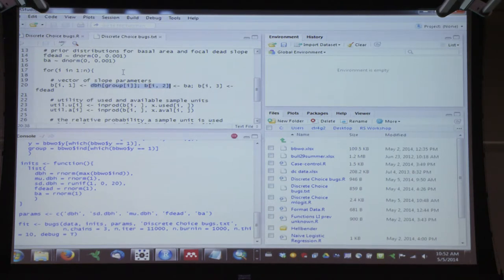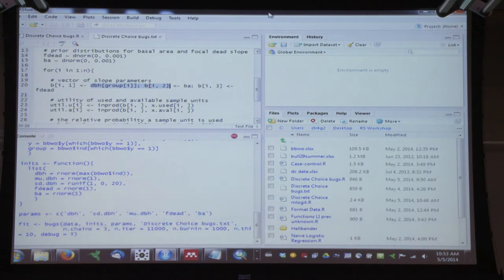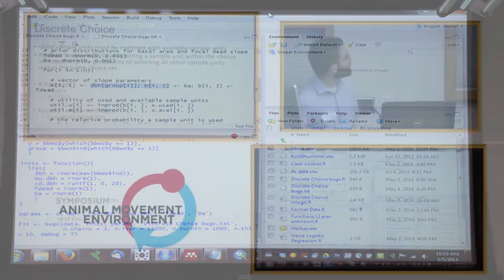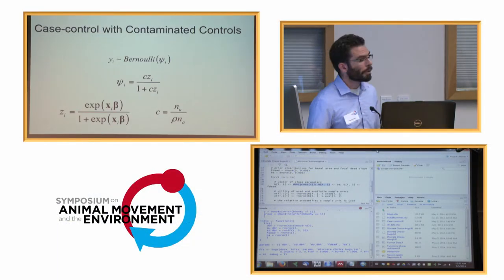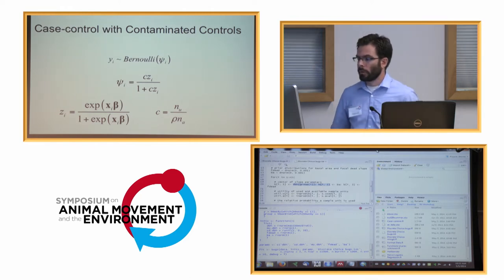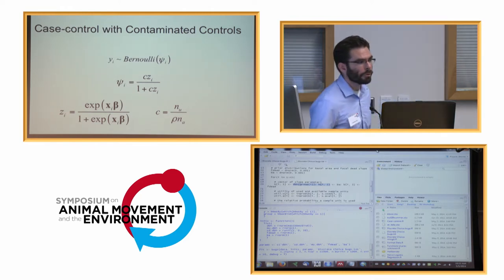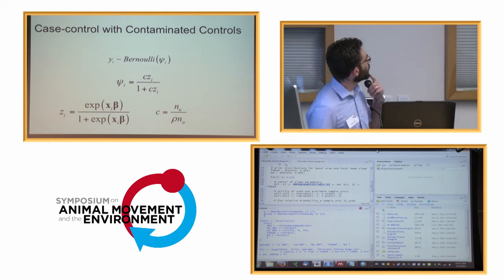So there's our discrete choice mixed effects model. I've used up almost all of my time talking about discrete choice. I'll give a very quick overview of a couple of other models we might fit to use and availability data before wrapping up.